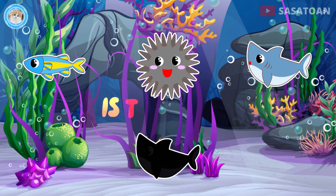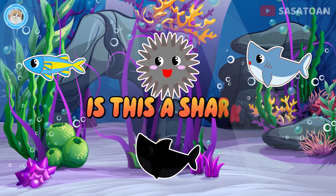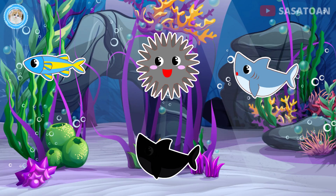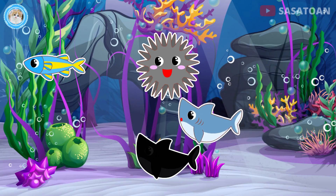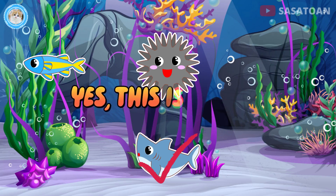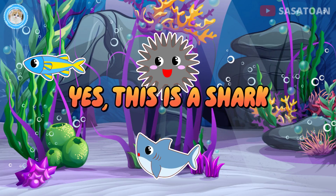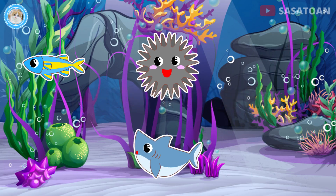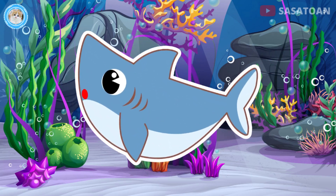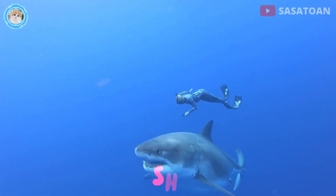Is this a shark? Yes, this is a shark. Shark.